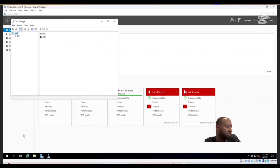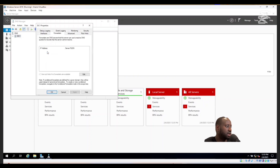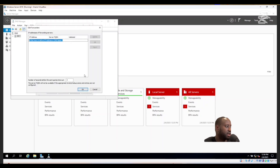This will show you DC1, which is our Domain Controller. Double-click on DC1, then go to Forwarders and double-click on it. As you can see, Forwarders is already selected by default, so you don't have to change anything there.